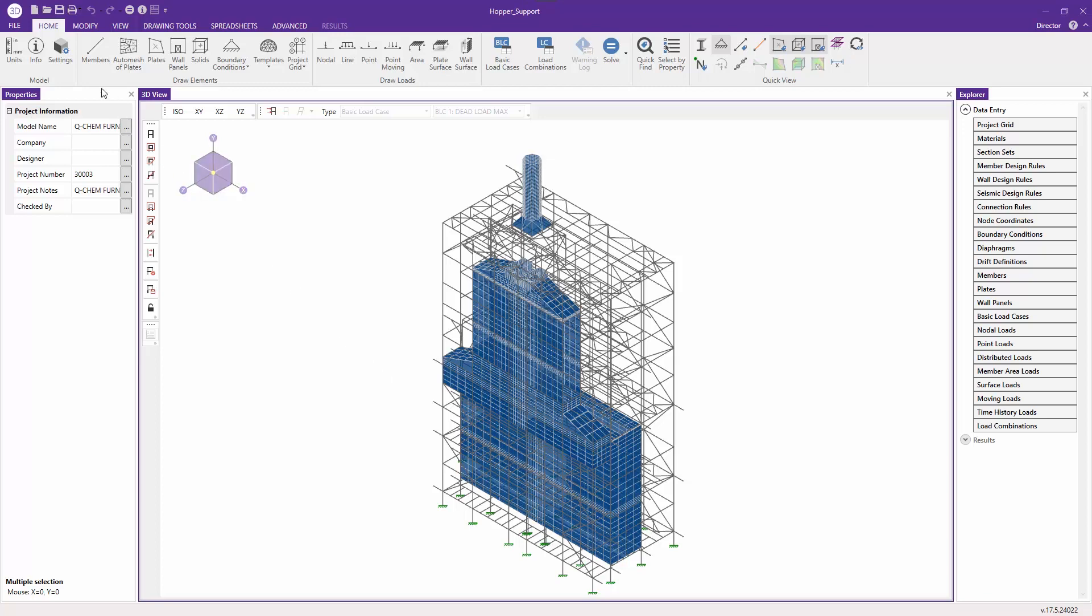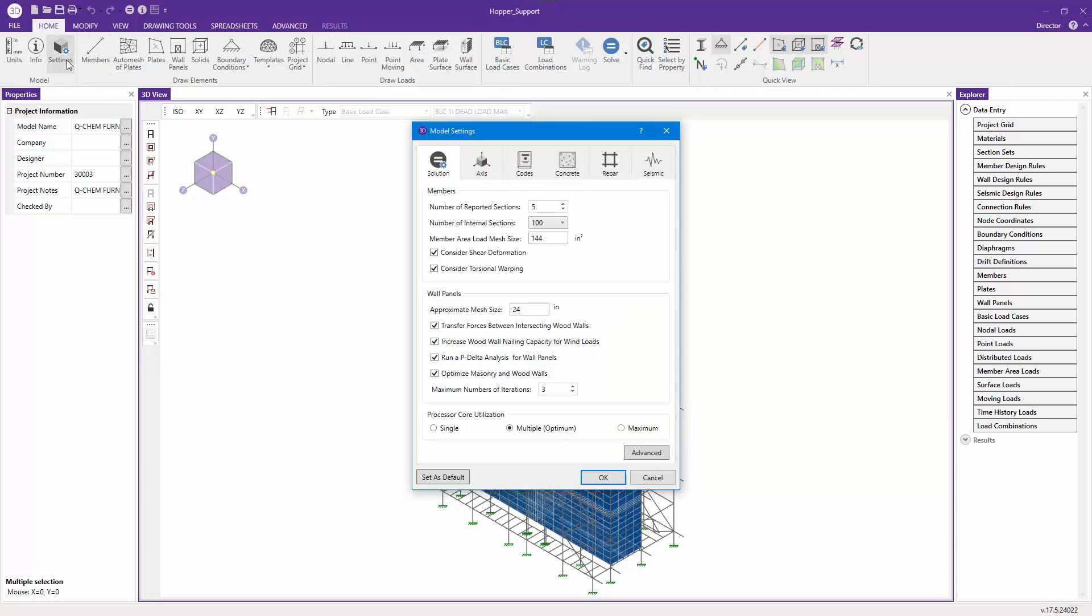If we navigate to the model settings here, we can see under processor core utilization the three options we now have for how we can choose to utilize the multi-cores in our system.